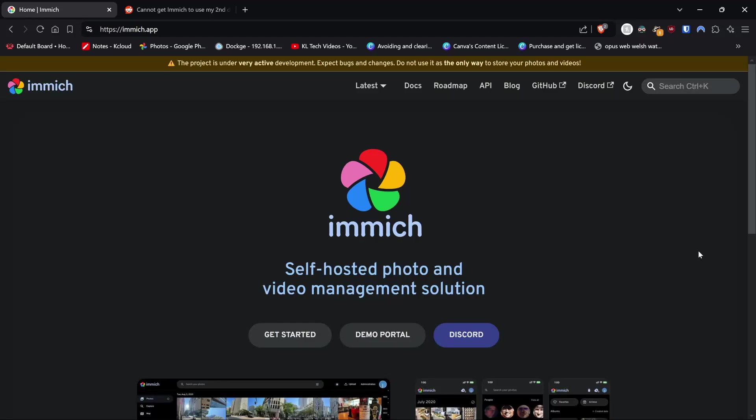Thanks for joining me on another KL Tech videos video. Today is a quick video on how to install Immich on KasaOS on an alternate drive to the boot drive. So this is different to the boot drive.